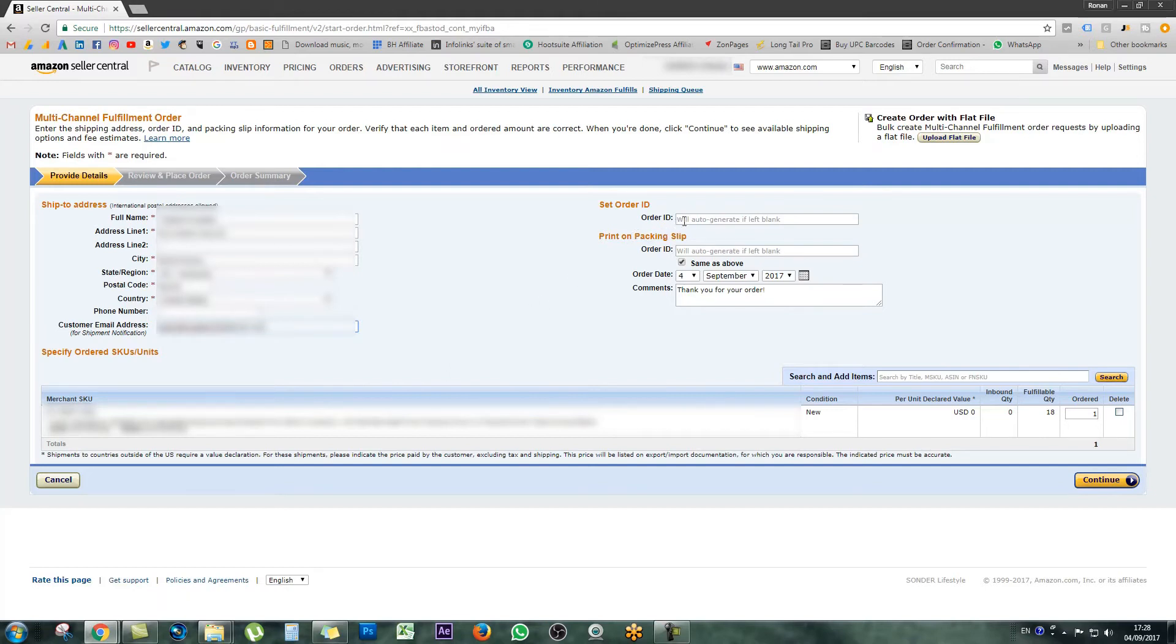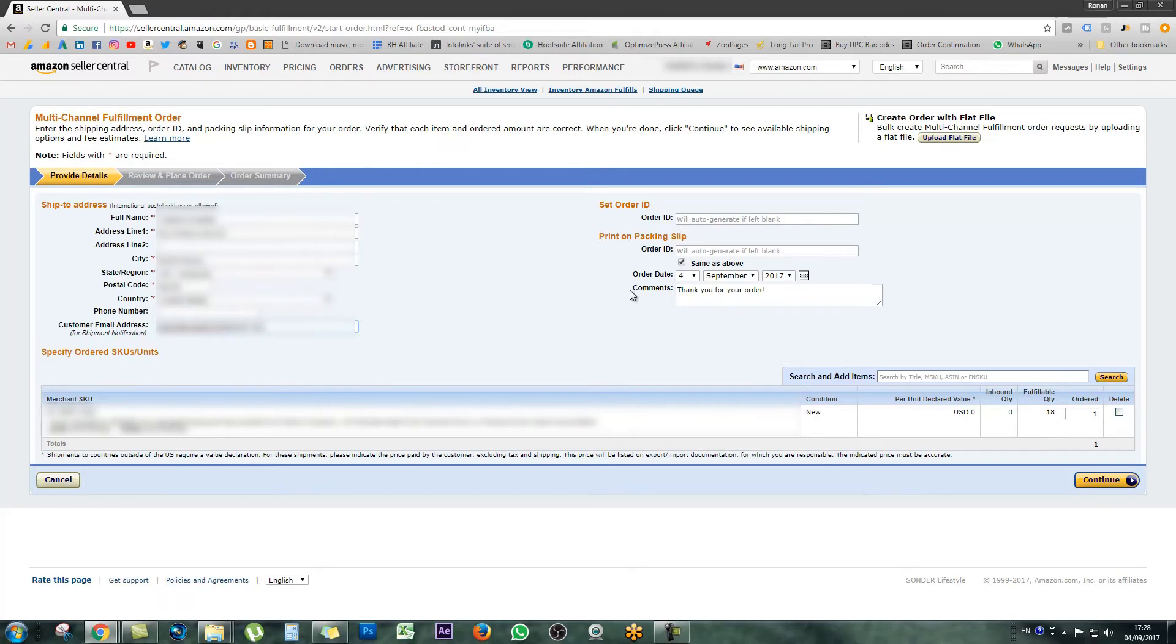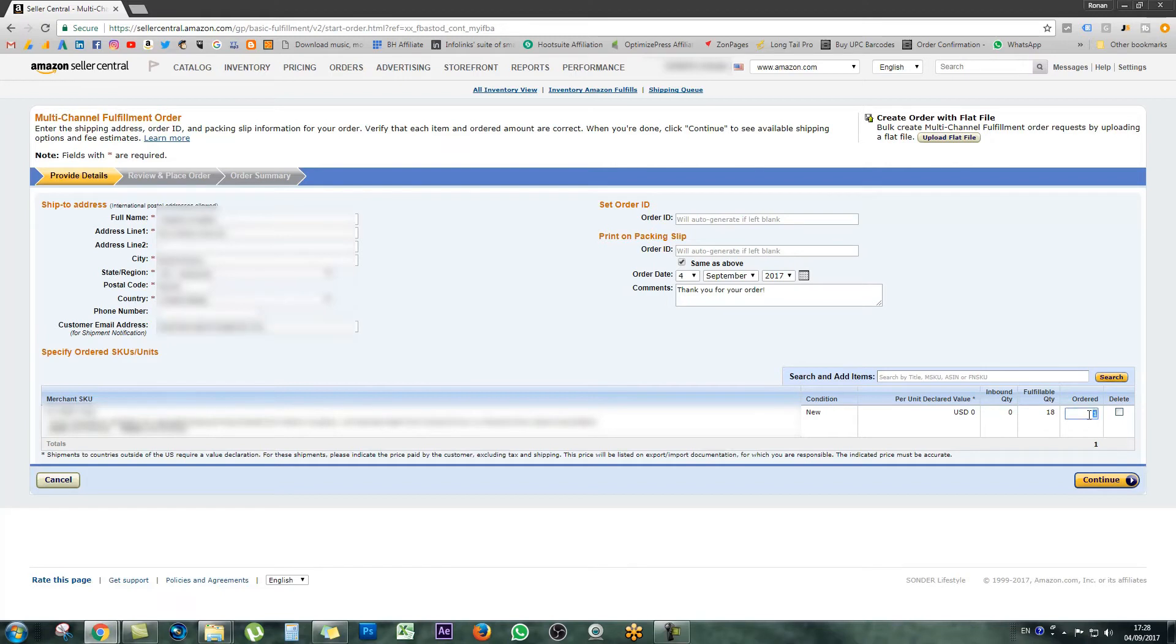This means that as soon as the product has shipped, the customer is going to get an email of confirmation. Over on the right-hand side, you can see an order ID. You can leave it blank if you want to auto-generate that or you can put in your own little code or word. You can also put in order dates or comments on the order as well. I usually just don't bother changing anything like that. Right underneath, you can see the SKU and the product details. I do have it blurred. You can also change the quantity you want to send to the person here. I'm just going to send one. The final thing you need to do is click on continue at the bottom of the page. Just make sure that everything is correct before you move off this page.